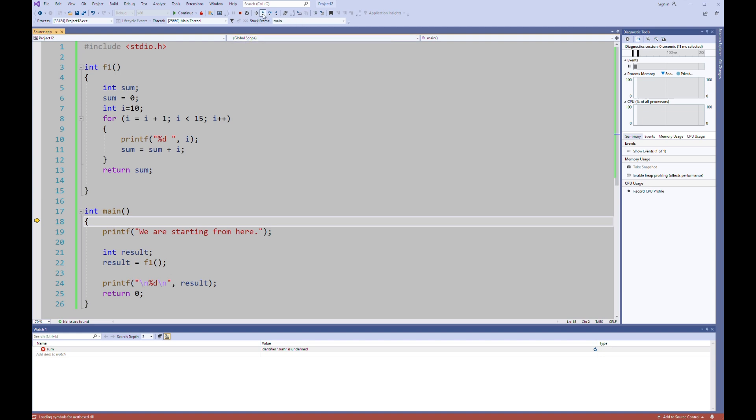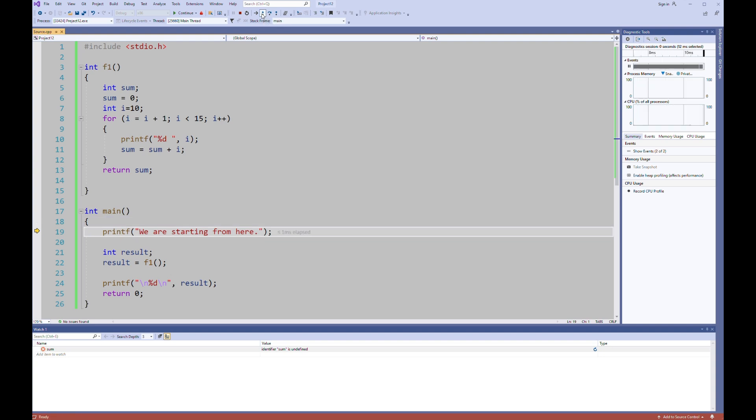First of all, if you click step into, the compiler will execute your next statement. But it is doing the same thing for step over. What is the difference between step into and step over? If you are calling a function and you click step into, then your compiler will continue to execute your function line by line for you.